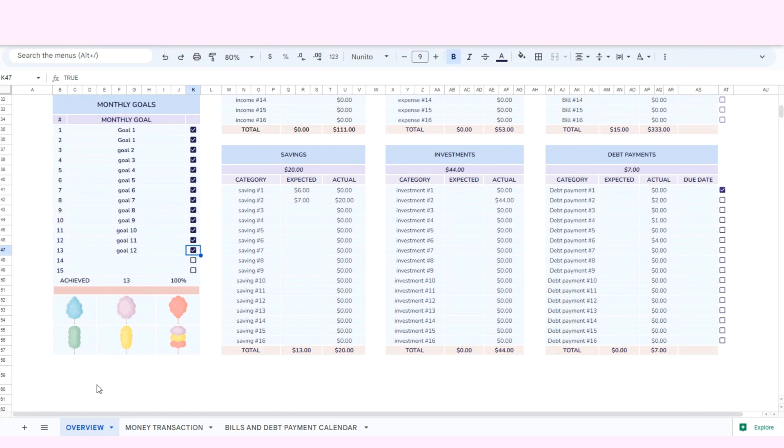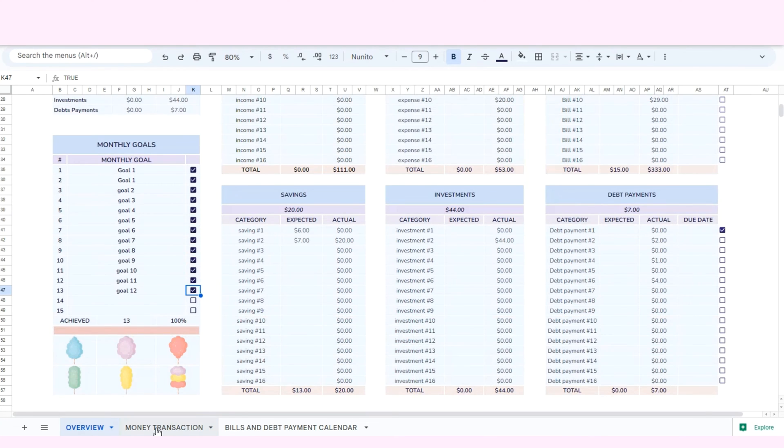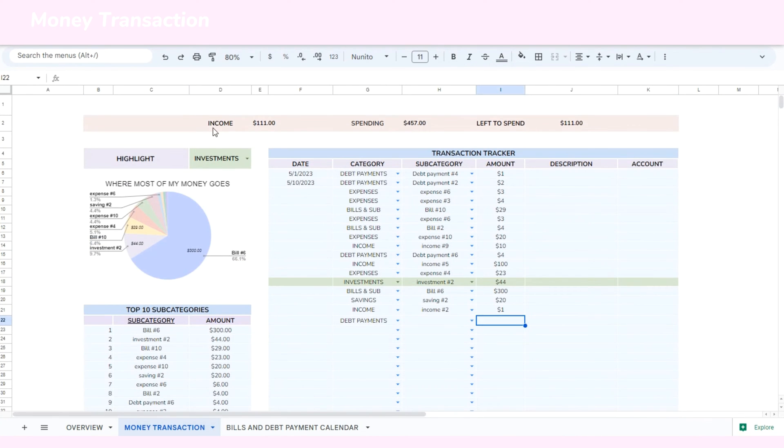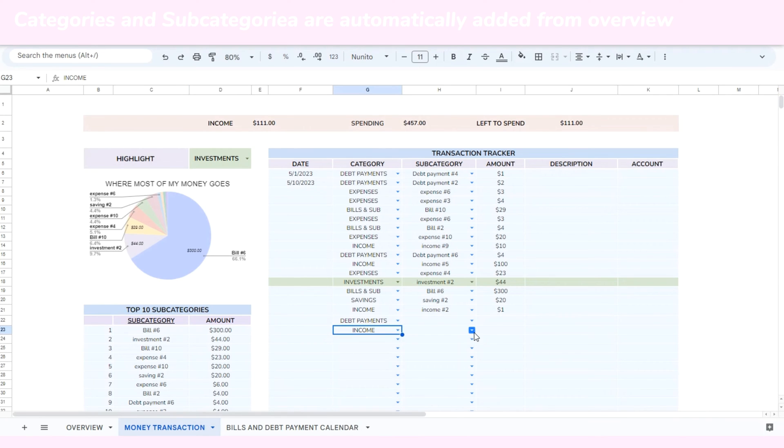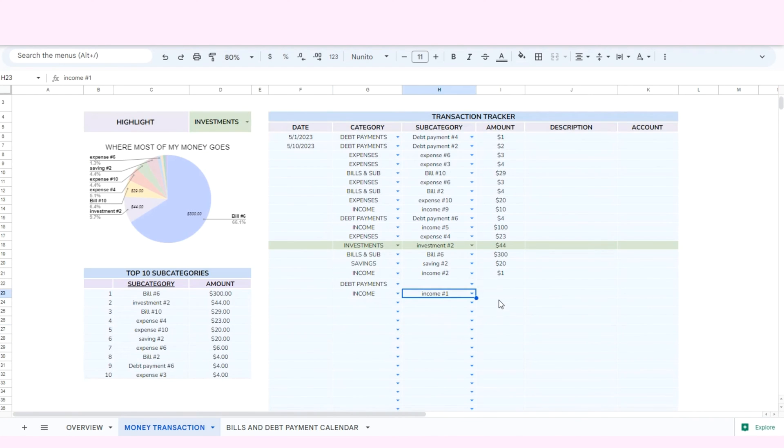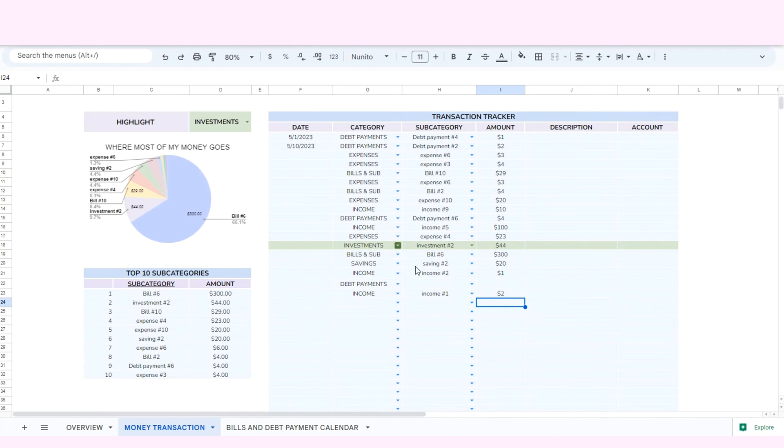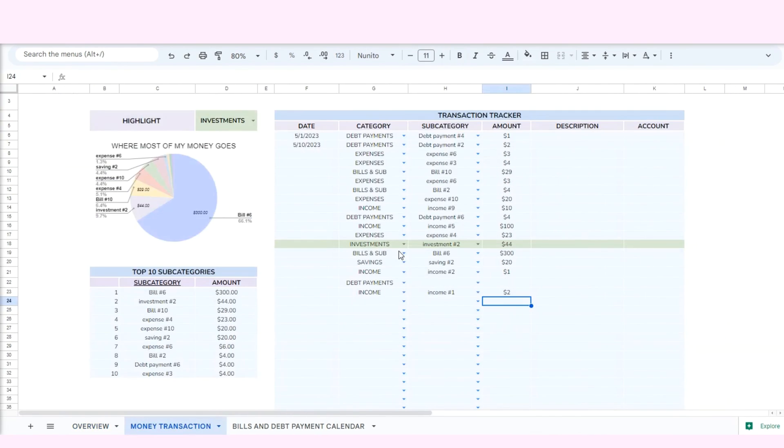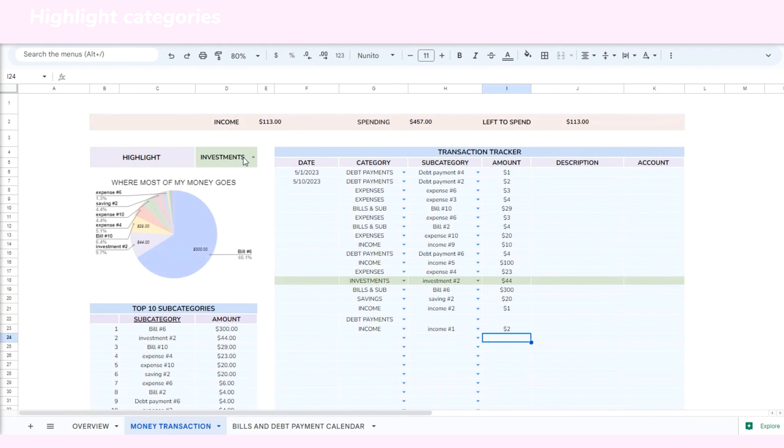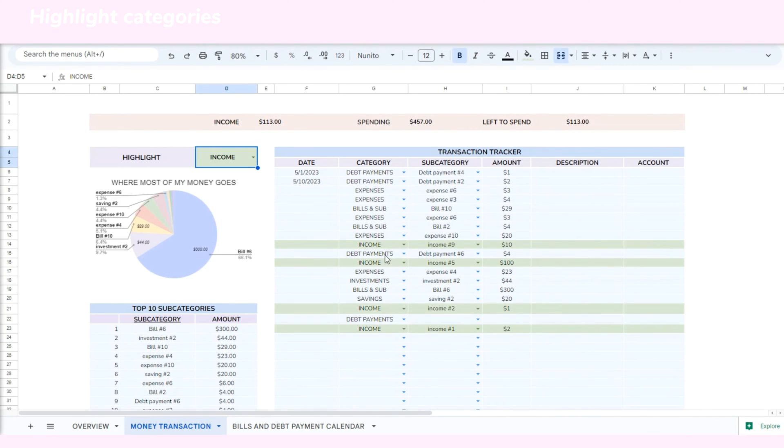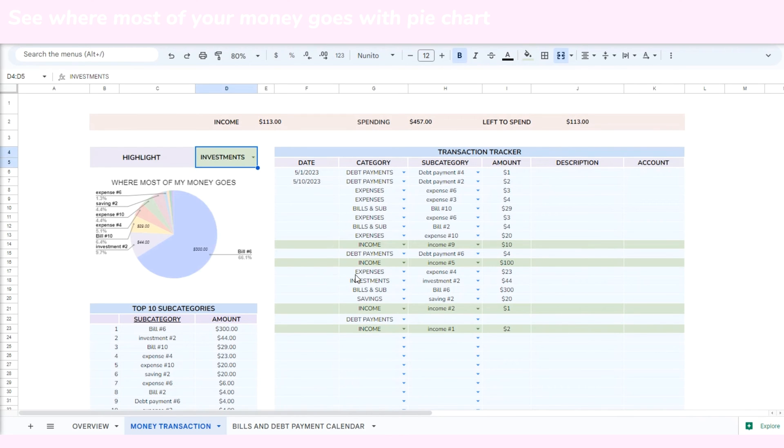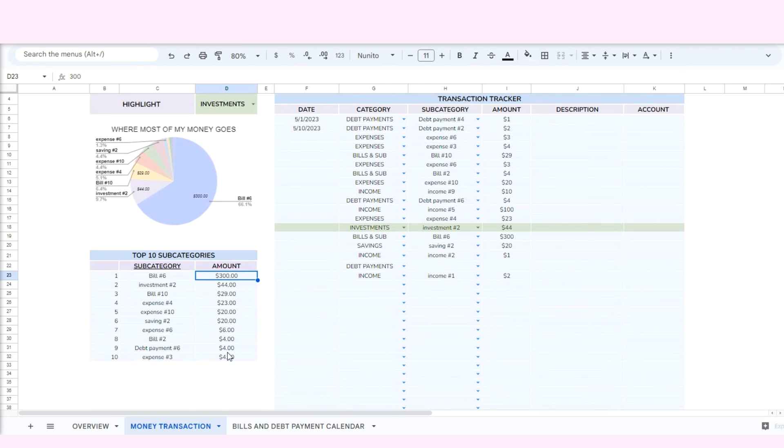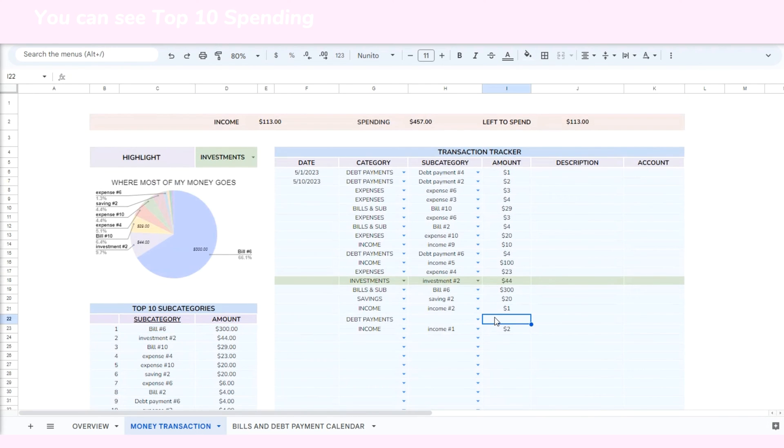Okay my friends, this is all about the overview. Now let's look at how the transaction section works. You see all the categories and subcategories in the drop-down menus are automatically added from the overview. So each day you just need to simply enter your income or expenses into this section. If you want to highlight some category, you can choose in the highlight section. You can also view where most of your money goes in the pie chart and your top spending in the top 10 categories.